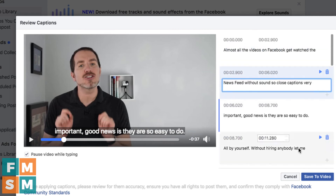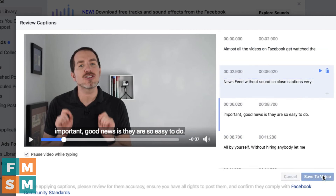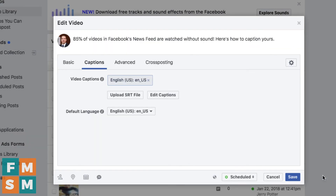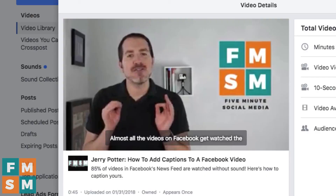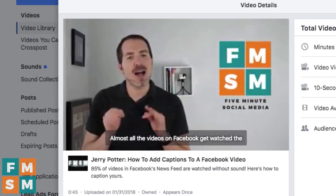When you're all done, just save the video. Now you'll see video captions — English. Hit save. Your video has captions. There they are.